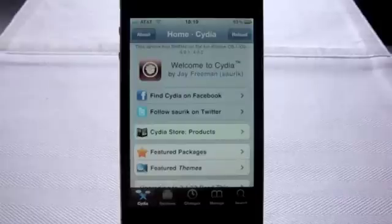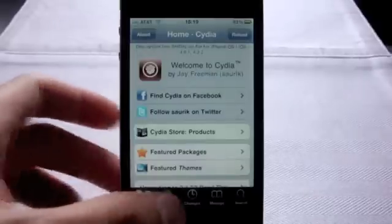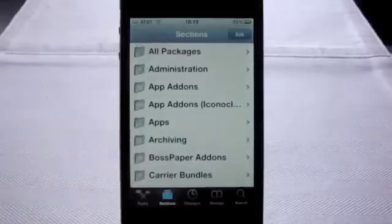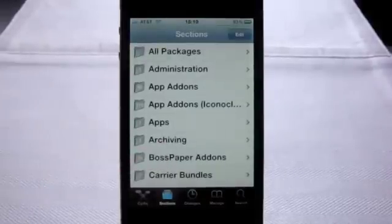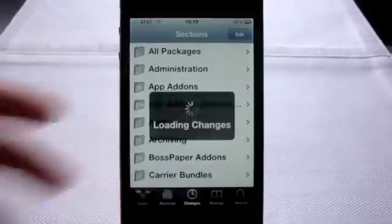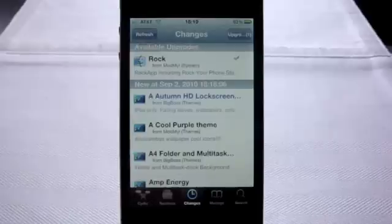First, there's the Cydia tab, which is Cydia's homepage. It will provide you with useful information and some user guides. Sections is just all the apps or packages, as Cydia likes to call them, separated into categories. You'll find updates to your downloaded apps and updates to Cydia under Changes. You'll get a cute notification badge when updates are available.